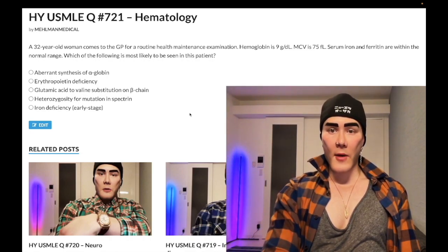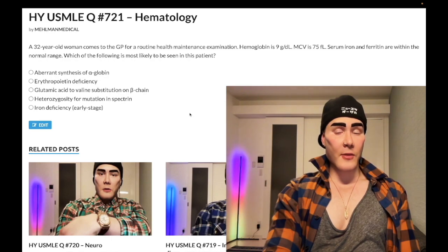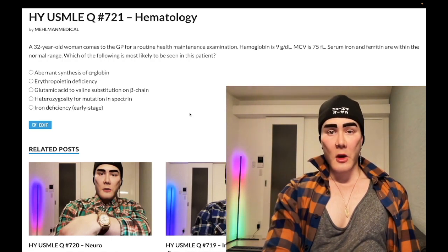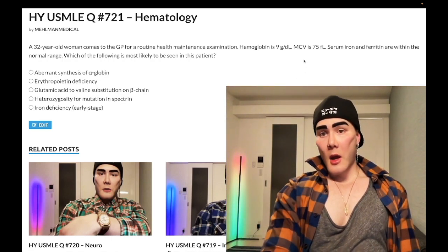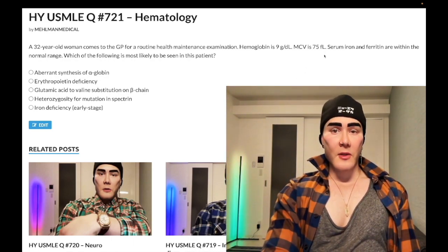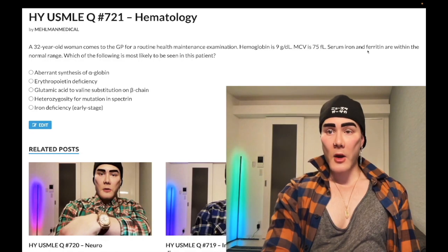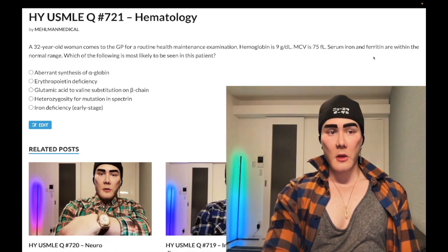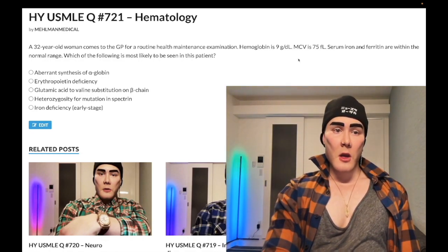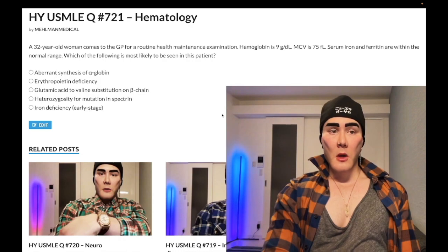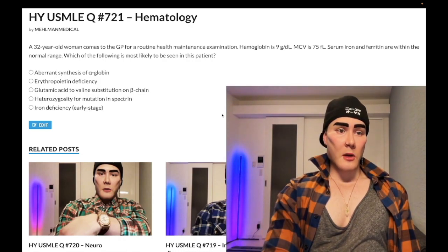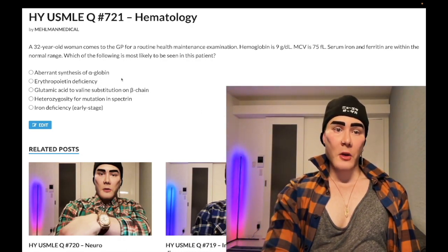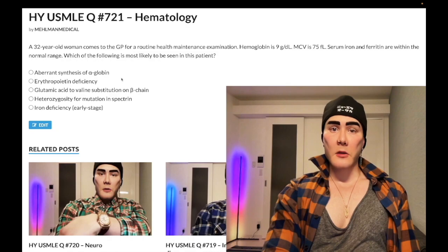32-year-old woman, hemoglobin 9 grams per deciliter — normal range 12 to 17.5 for menstruating women, 13 to 17.5 for non-menstruating women and men. MCV is low at 75, should be 80 to 100. Iron and ferritin are within the normal range. The question wants to know what's most likely. Let's hop to the answer choices.